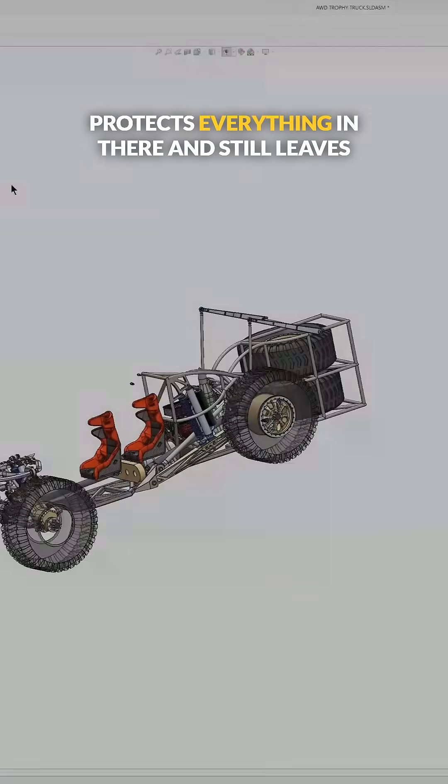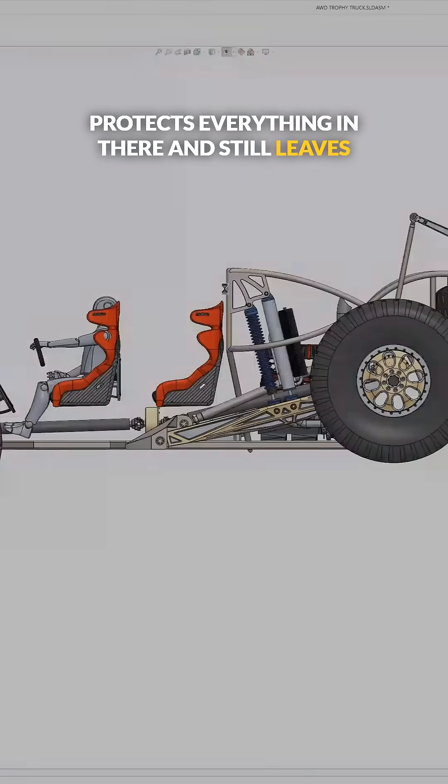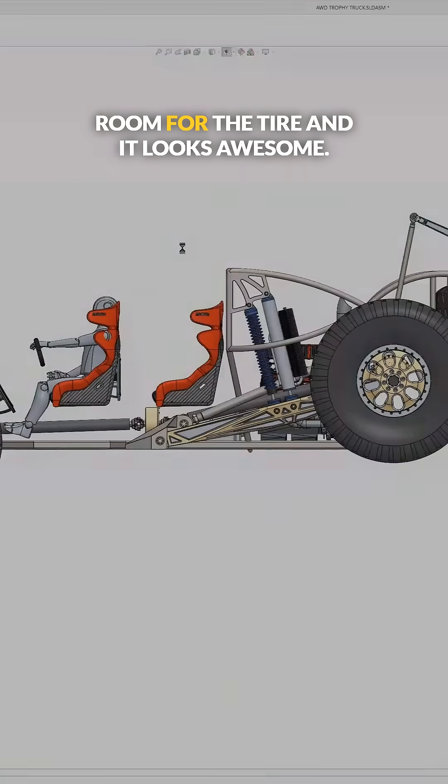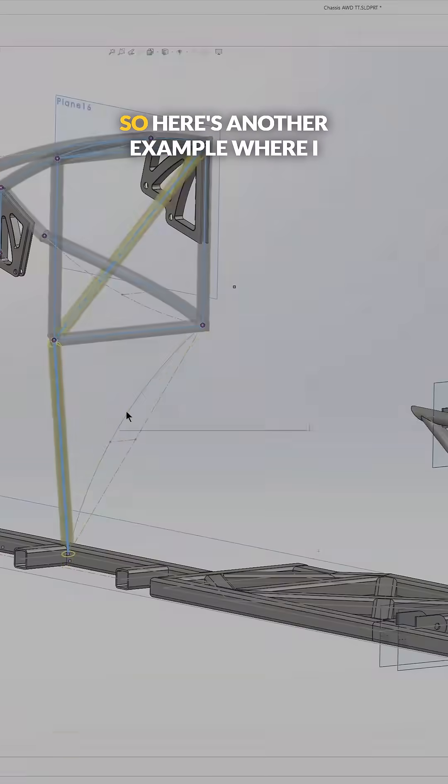And still leaves room for the tire and it looks awesome. So here's another example where I had a weird coping on the SolidWorks weldment feature.